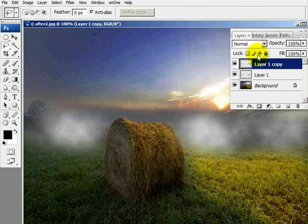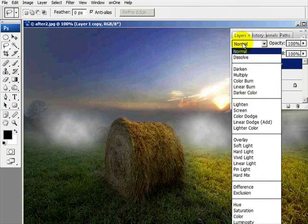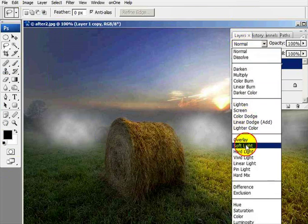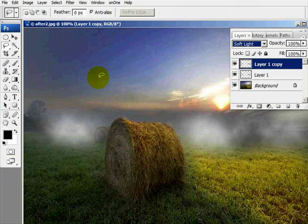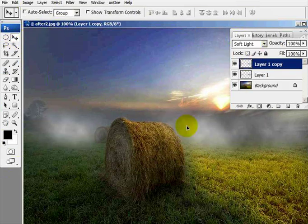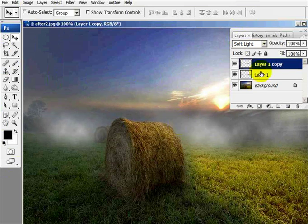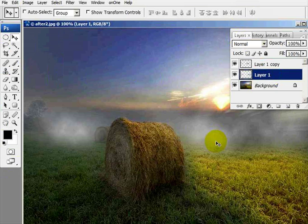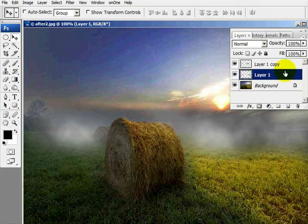Now with this fog layer, I want it a little bit more subdued. So I'm going to change this to soft light, and that gives me a little bit more of a subdued look. Next thing I'm going to do is go up to my move tool, and I'm going to move this fog around. And on the bottom layer, I can also move that fog around also.